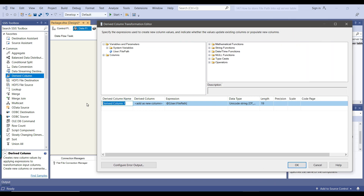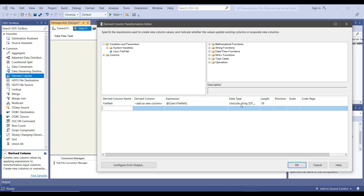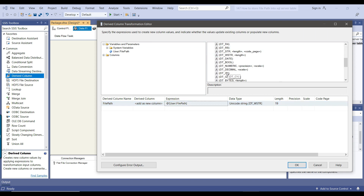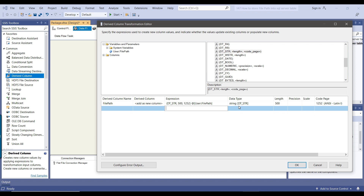We'll call this new column file path. If you look at the data type, by default it's taking unicode string (nvarchar) with a length of only 19. We need to convert it to varchar, because all the data in the CSV is of varchar type. We should also increase the length to maybe 500, since the file name can be lengthy. To type cast it, there is a function under type cast — we can drag and drop the DT_STR function. The length we set to 500 and the code page is 1252 for varchar. Now you can see it got converted to varchar(500). So that's the main thing we need to do, and we can click OK.